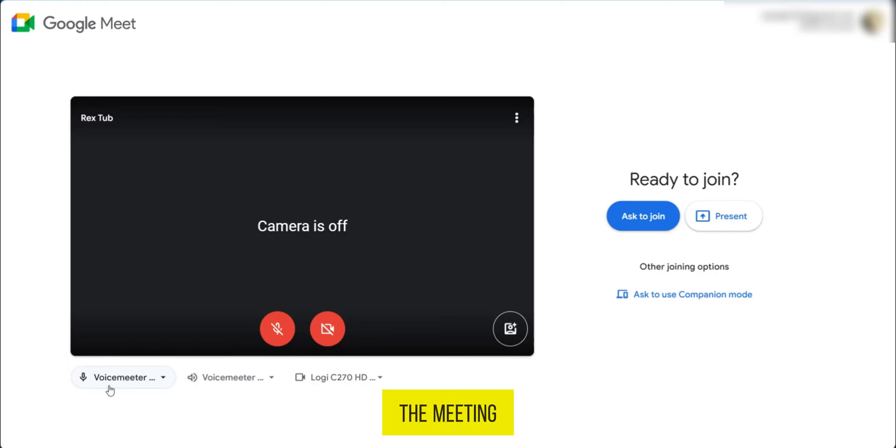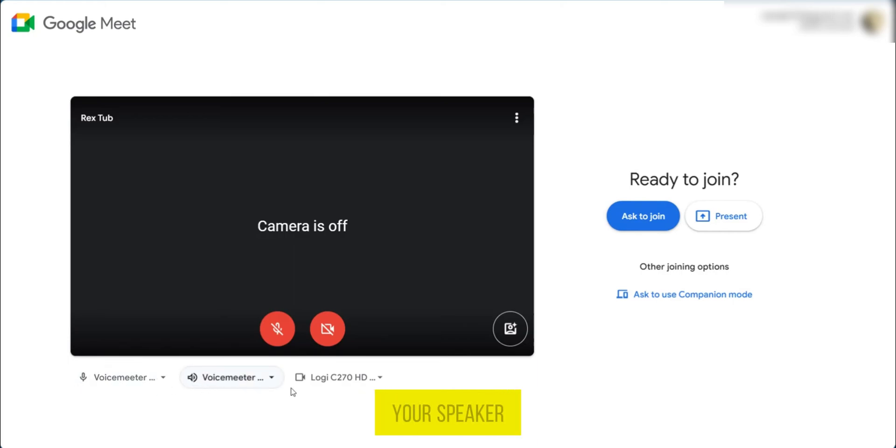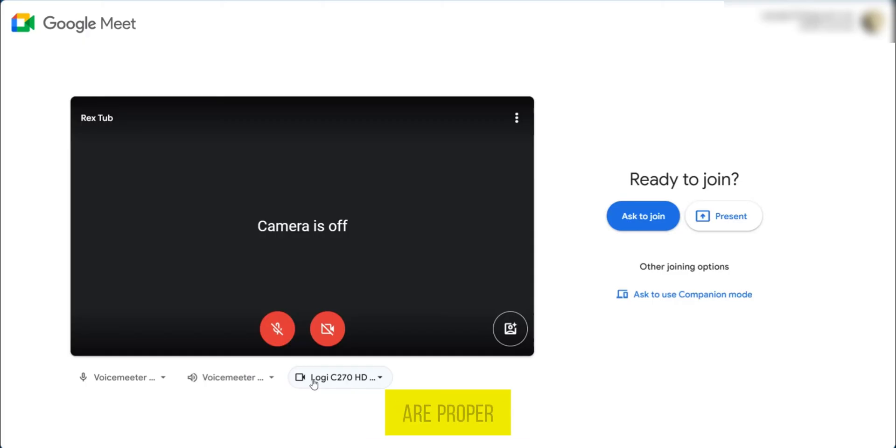Before joining the meeting, of course, you want to make sure that your microphone, your speaker, and your webcam settings are proper.